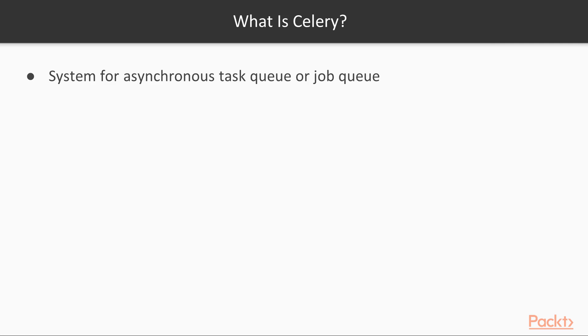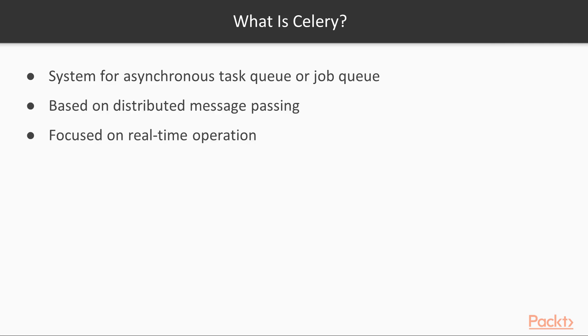Celery is an asynchronous task queue, job queue based on distributed message passing. It is focused on real-time operation but supports scheduling as well.